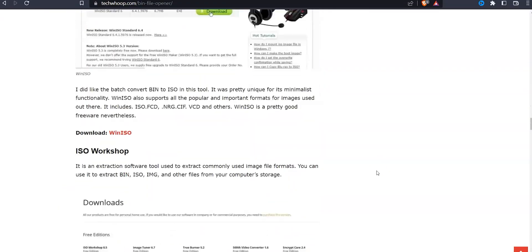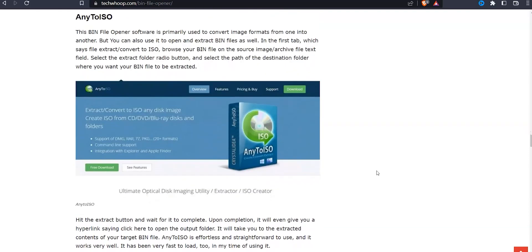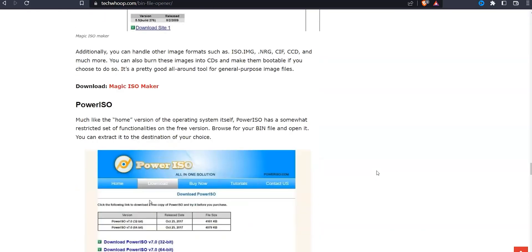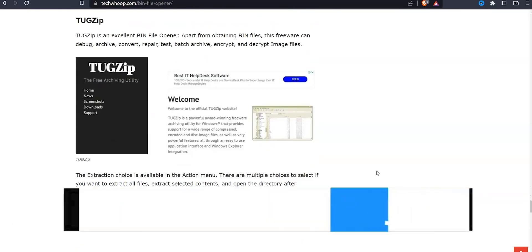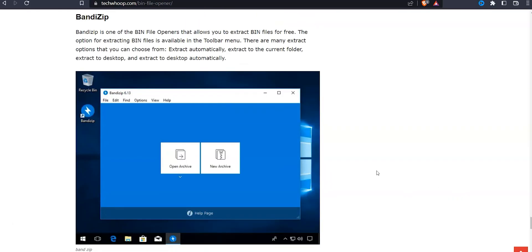So those were five bin file openers that you can check out. But I have nine more covered — here is the list. If you want to know more about them, you can see the link in the description. Everything is mentioned there in detail. And if you're watching this video on the website, just scroll below and you'll find it.